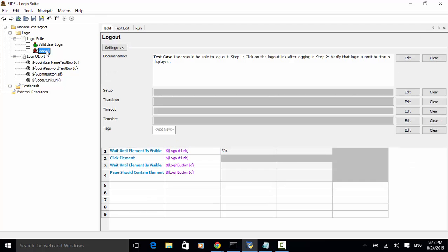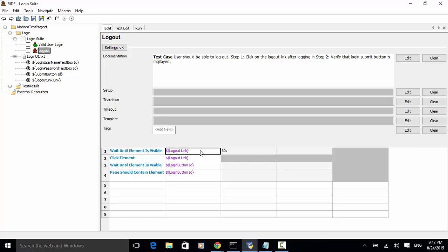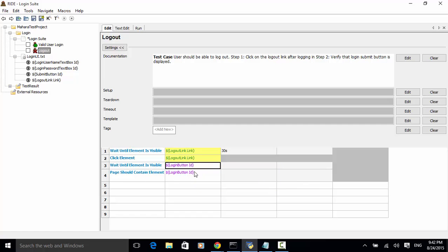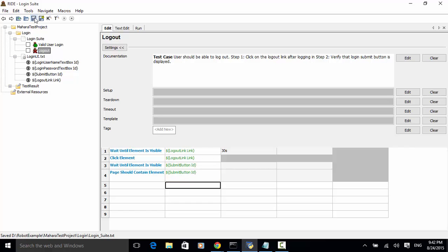This failed because we did not use the correct variable name in the logout test case. Let's replace this one — the logout link is defined with the link locator. Let's copy this variable name, and for the Click Element keyword paste it in. Also for Wait Until Element Is Visible, copy and paste the correct variable name. Let's save this. Now all variables are green. Let's run the test again — click Start.